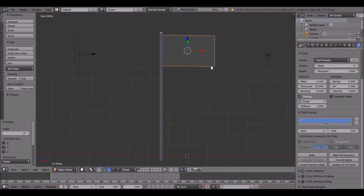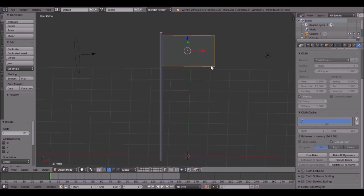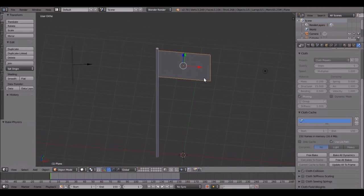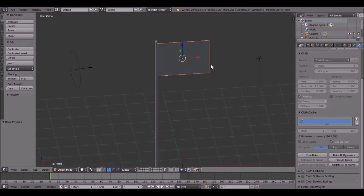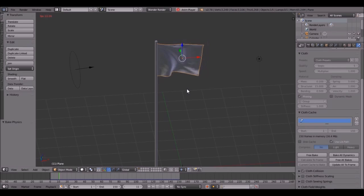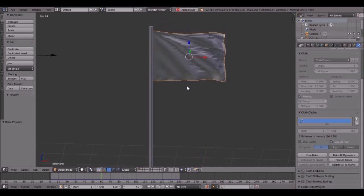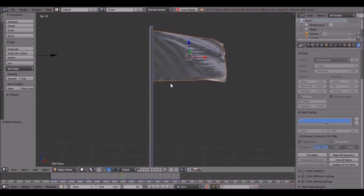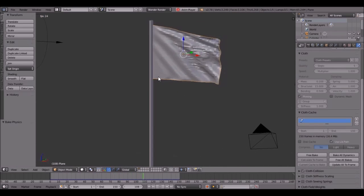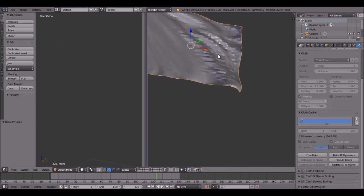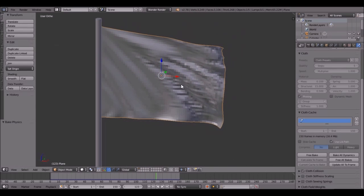All right, it's almost done. It's 1% left. There we go. Now let's play it and see how it looks. Alt-A is the shortcut. Look at that. That is pretty cool.